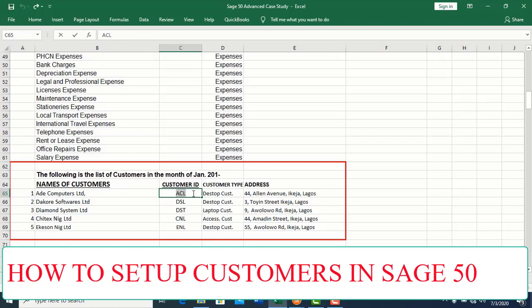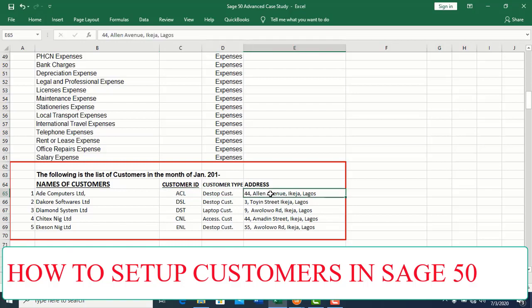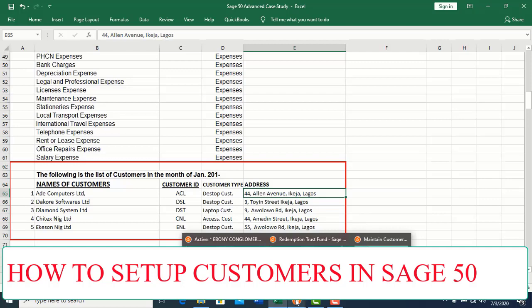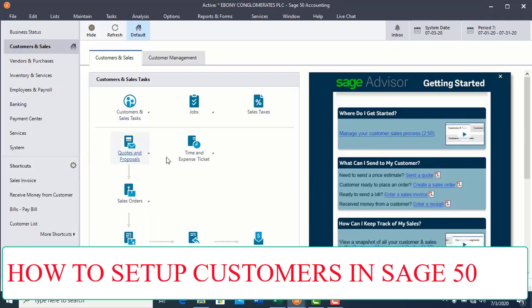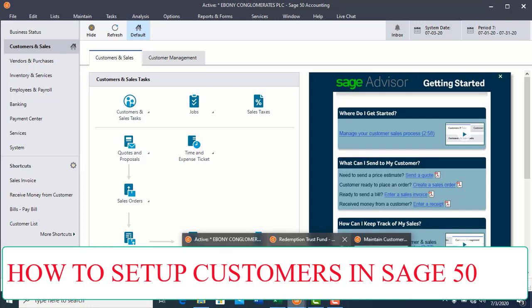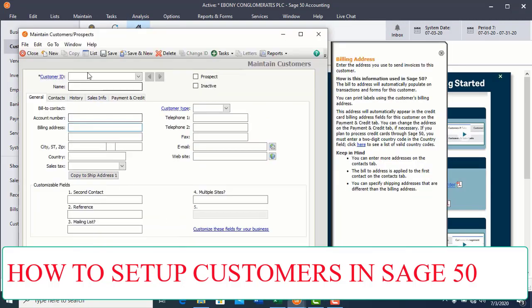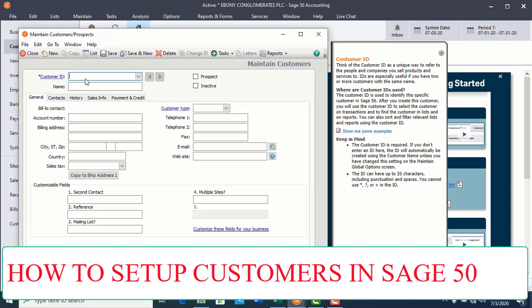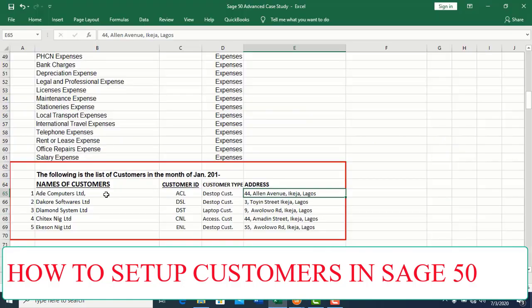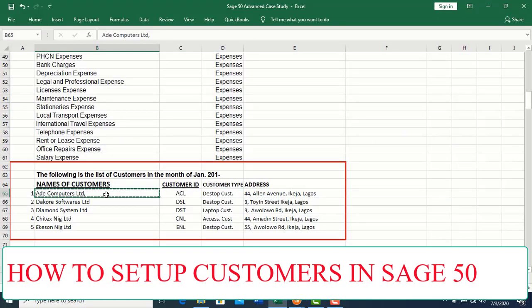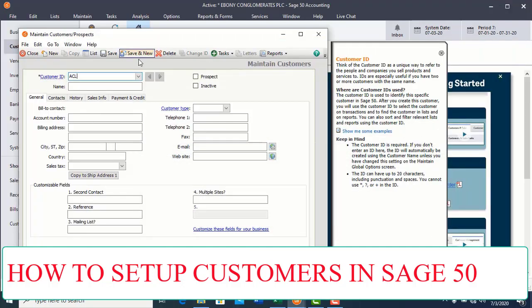And then we have the customer card and also the address information. So what you do is to simply get this information down before you begin to set up anything in your Sage 50. So what you do now is to begin to enter the data one by one. Let's set up the account ID. What is the account ID? It's a unique number that you allocate to your customers and even to your vendors. This AC stands for Adai Computers, which you will enter in the name box.